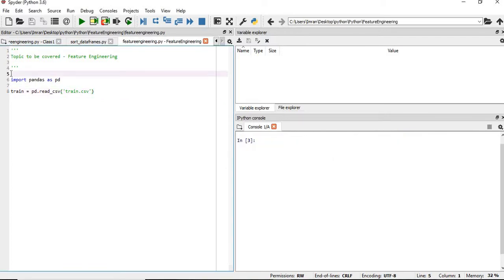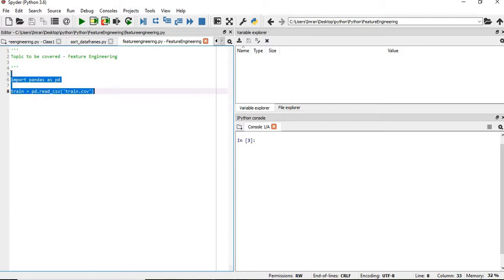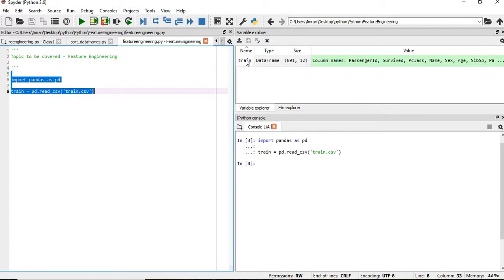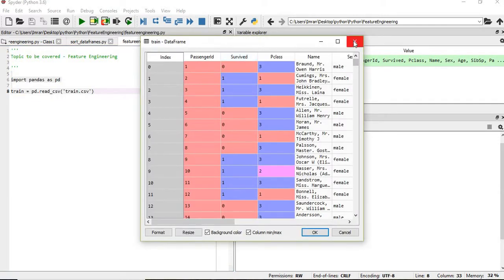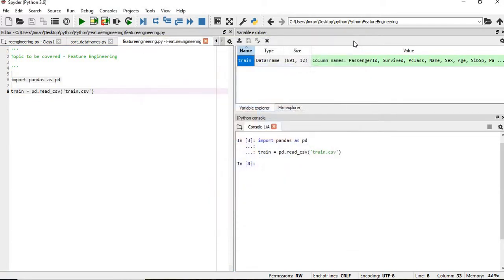In this example, we are going to import the pandas library and then import the train dataset that I have taken from Kaggle.com, and then we will work on it. So we will execute these two lines. We now have the train dataset with us.